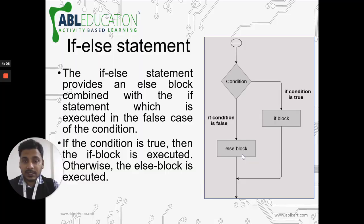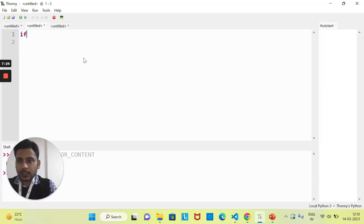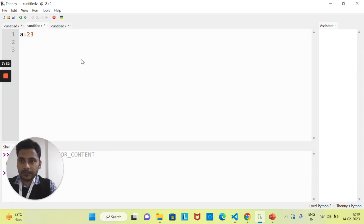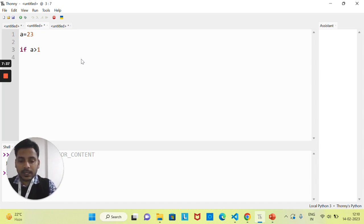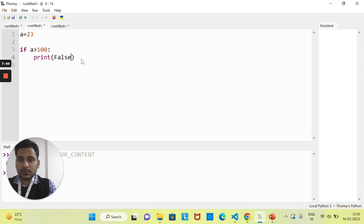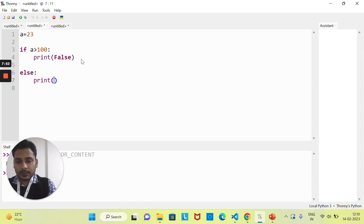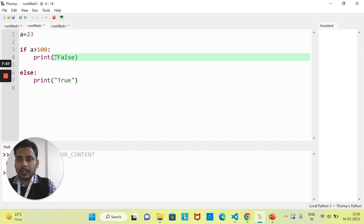Let's see the syntax. The keyword 'if', then the condition. I'm taking a variable 'a' equal to 23. I'll write: if a is greater than 100, print something, then come to the else part and print something else — let's say 'true' just to check.